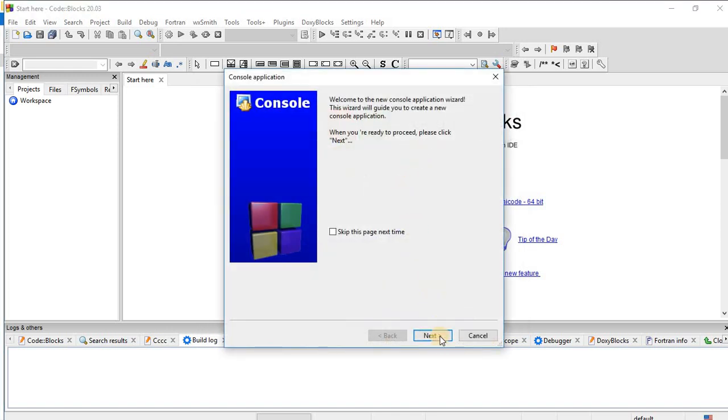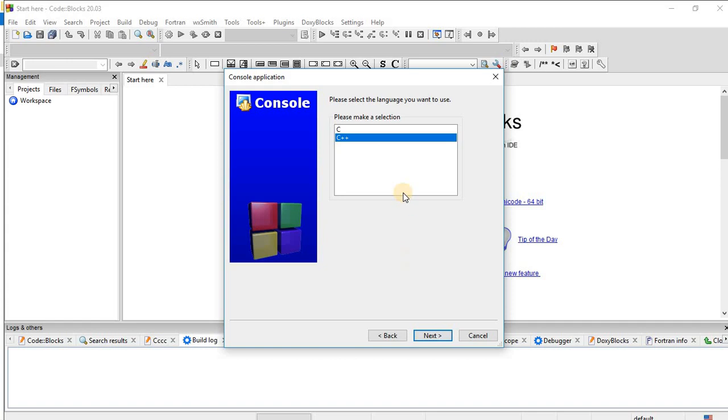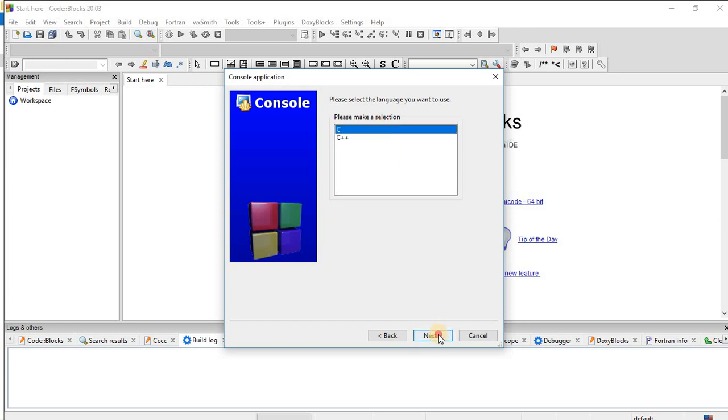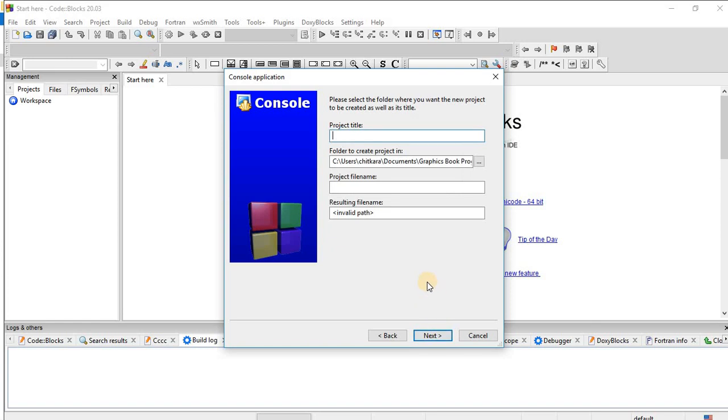And then click on next. Now please make a selection as we want to write a C program, so make a selection of C and then click on next.